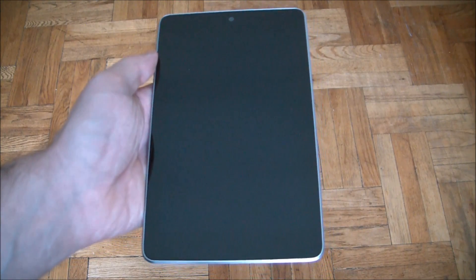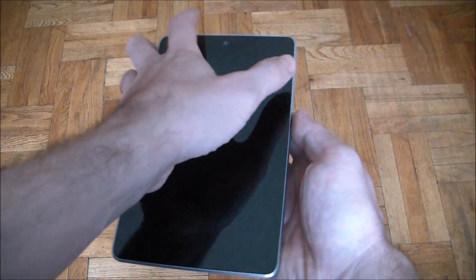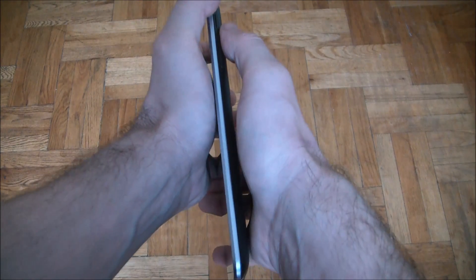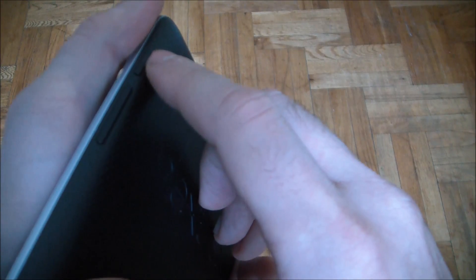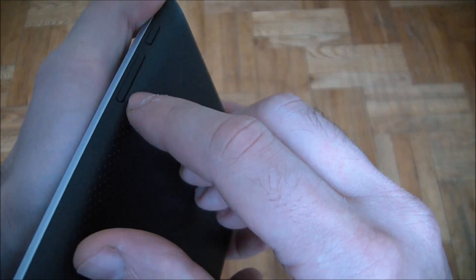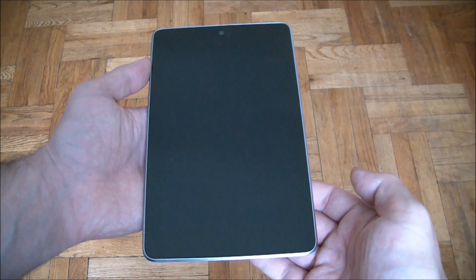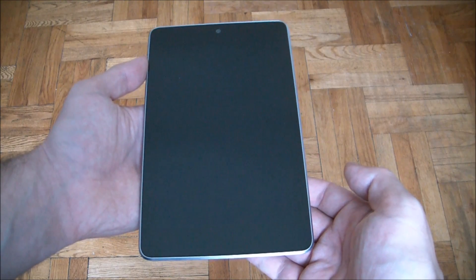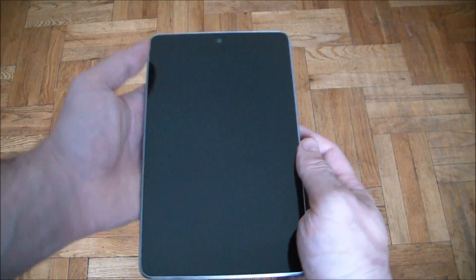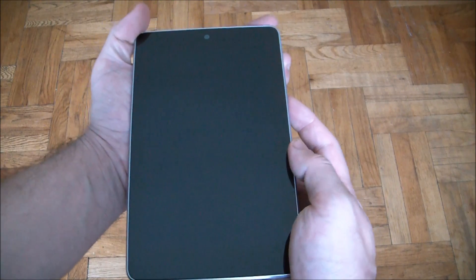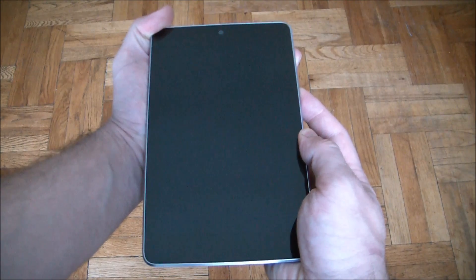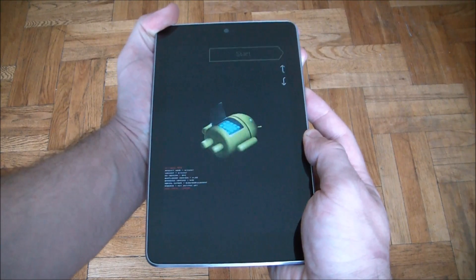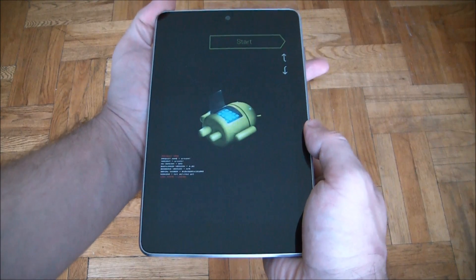Okay, with the tablet fully powered off, what you need to do is to press and hold down the power button and the volume down button at the same time. Now when you see the screen with the android robot appear, let go of both buttons. Okay, power button, volume down button, okay now let go of both buttons.